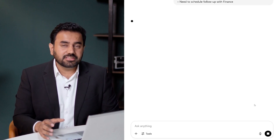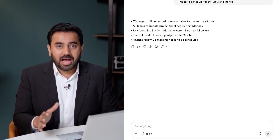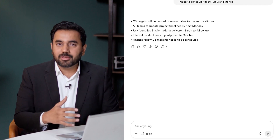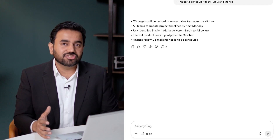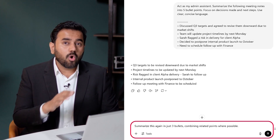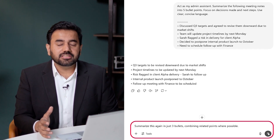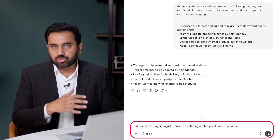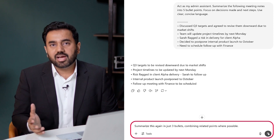Within seconds, ChatGPT organizes those into a clear summary I can drop straight into an email, Slack, or Teams message. If you want it even shorter, just tell ChatGPT to summarize it in three bullet points instead of five.